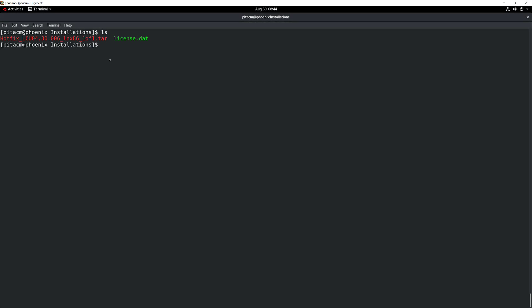I have in front of you my Linux system and two elements that I'm going to need to complete this installation. I have the latest hotfix for the Cadence License Manager and also the license file that I have received from Cadence Design Systems. If you need more information about how to download the latest hotfix, please check the video that is linked in the description.